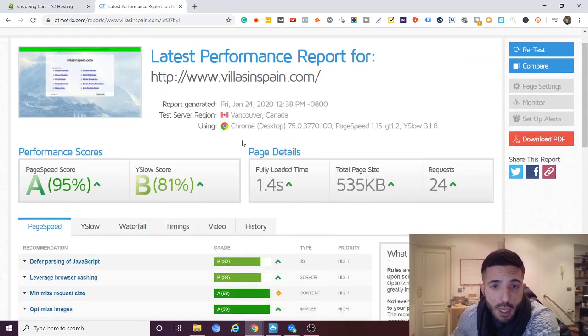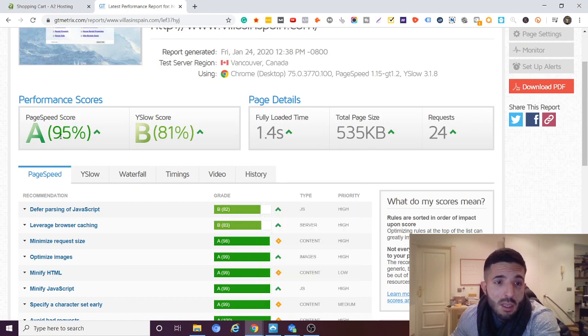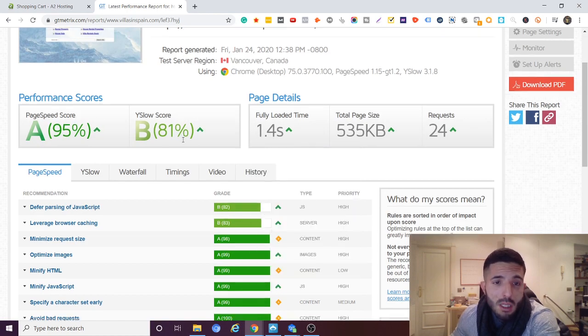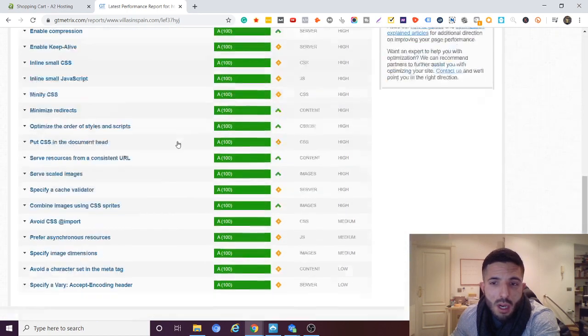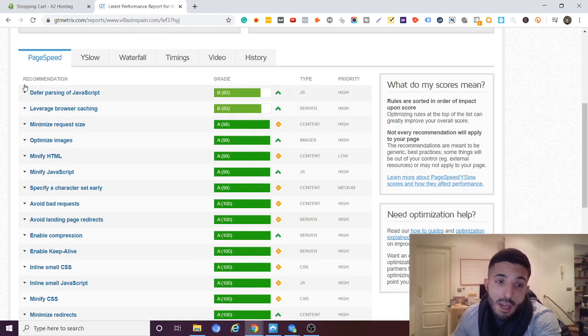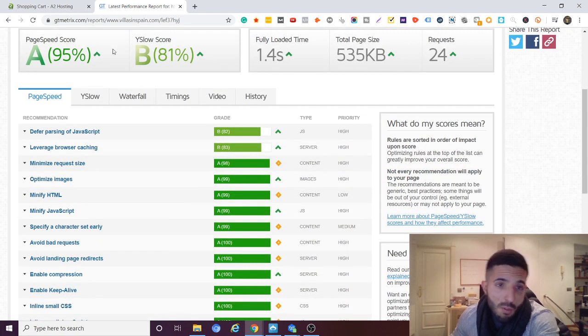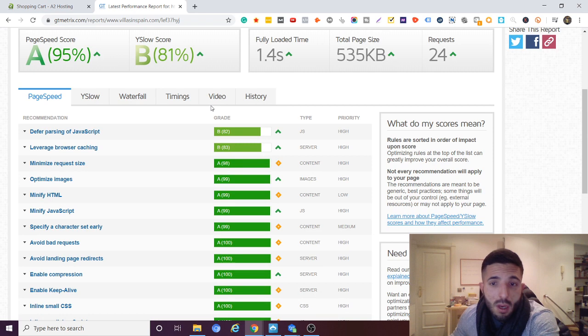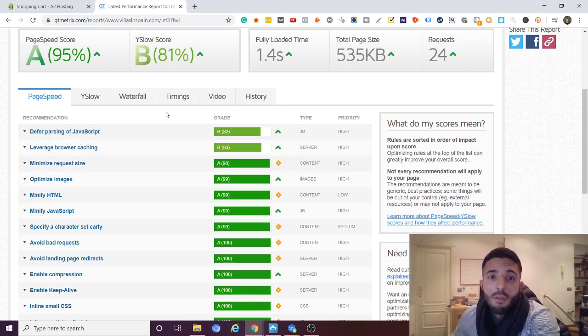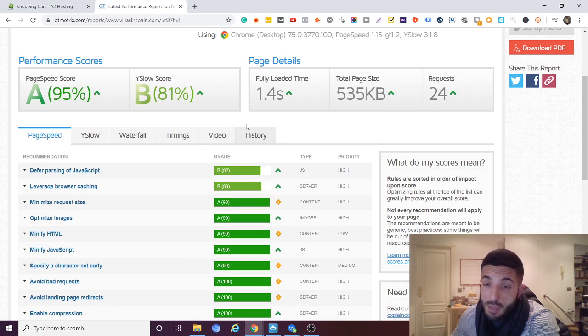Okay so page load speed 1.4 seconds. A plus B, that's pretty good guys. That's very very good. So that for me is the most important thing: reliability and having a fast page speed score.